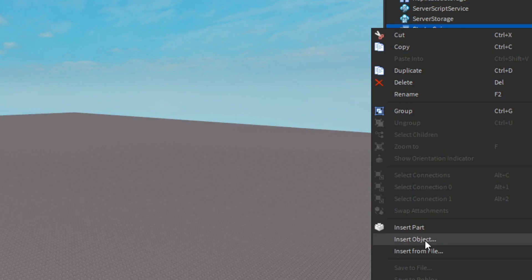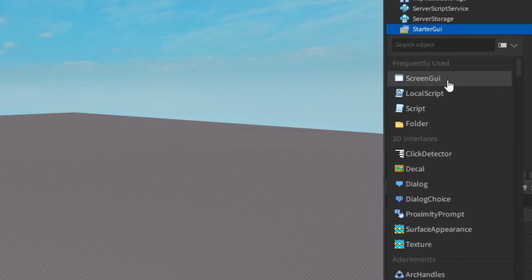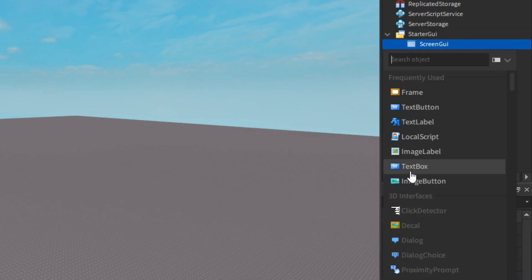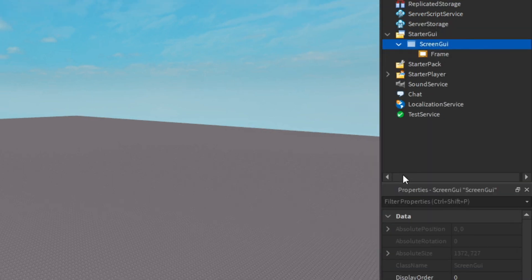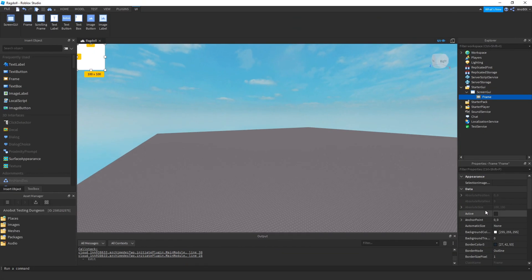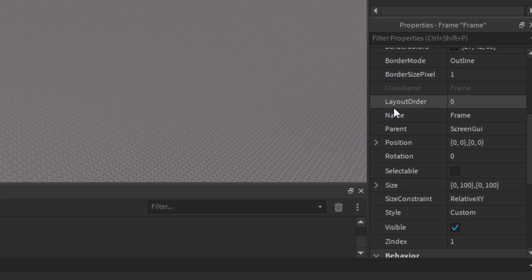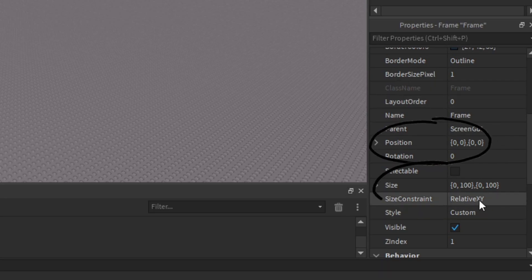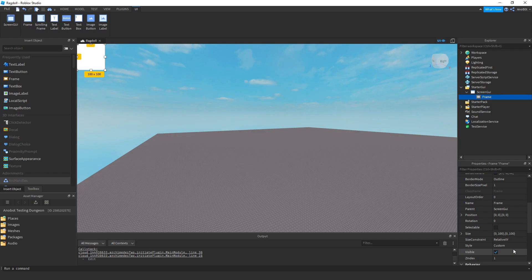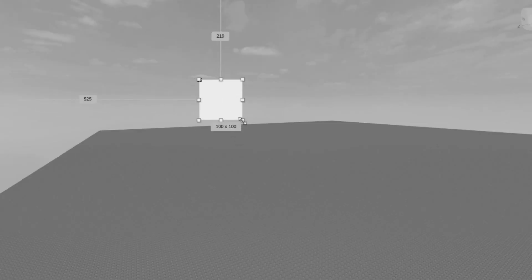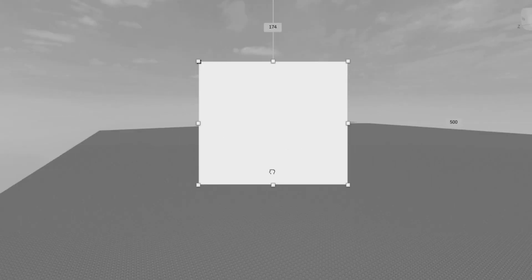Let's go ahead and insert a screen GUI and a GUI object. The first thing when I insert a GUI, I mainly look at the position and the size properties. You may be wondering why you need to look at them when you can just drag and resize the GUI with your mouse.